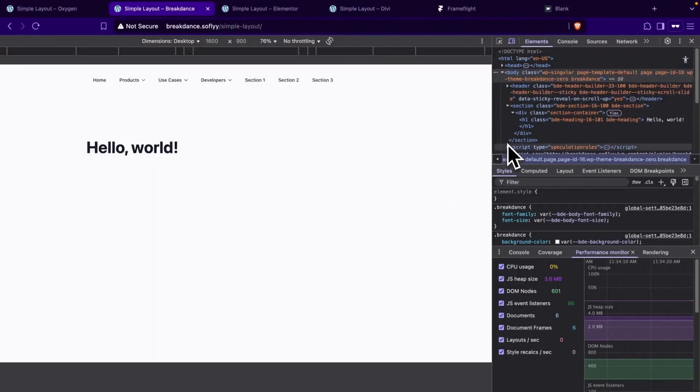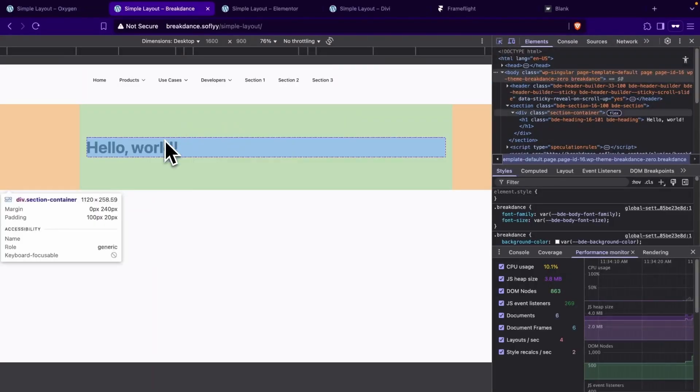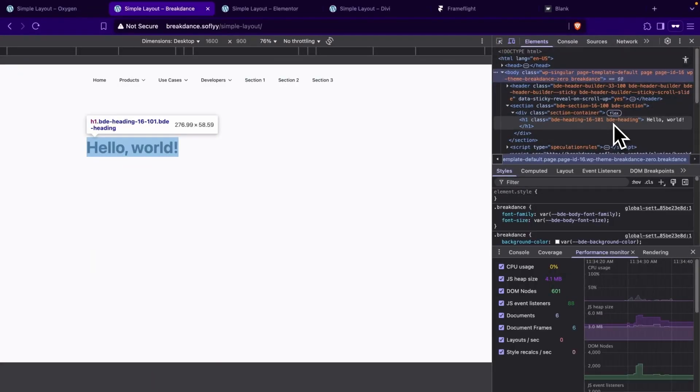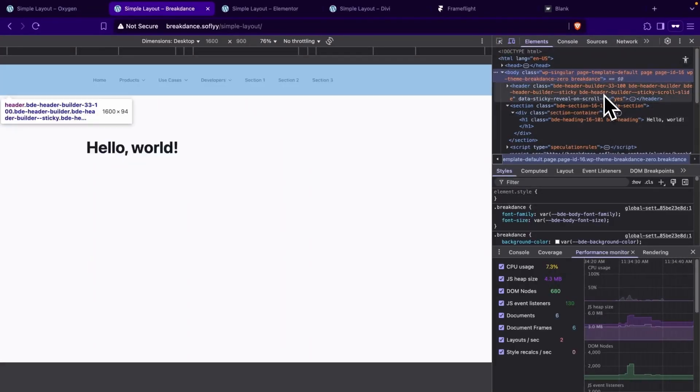Next, we have Breakdance. So let's go ahead and select our heading. We can see that in this case, we have three elements until we get to our body.